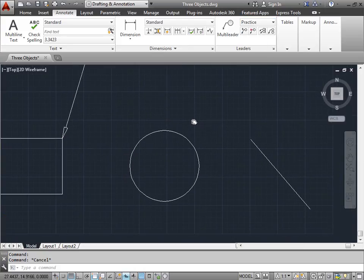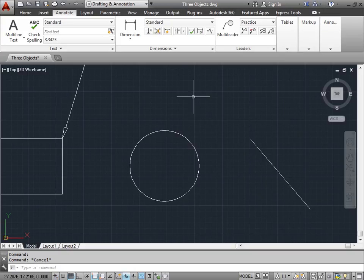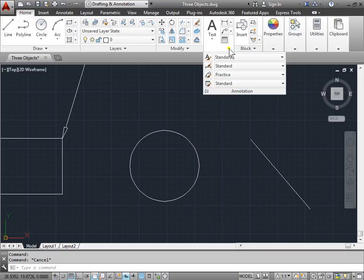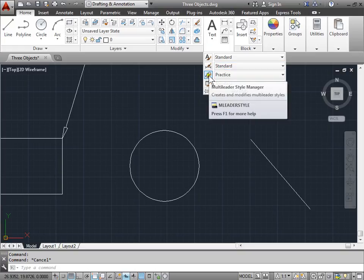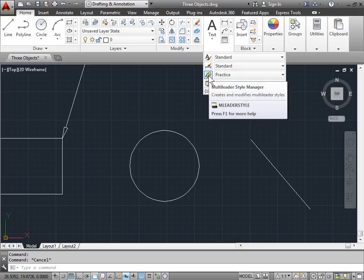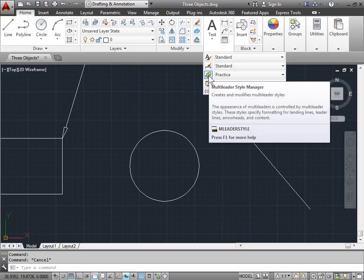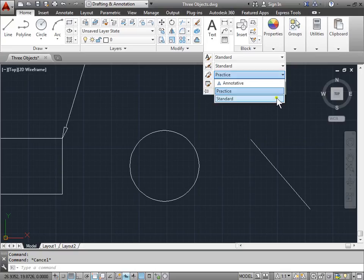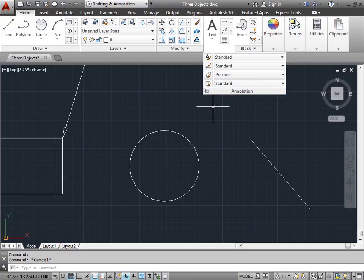Let's go ahead and make a new one. We can also come back here to Home, go to Annotation, pull down the menu, look at the Multileader Style Manager from here, and look on the right side to see what type of style we're using. Currently we're set to practice, which is what we want to use.